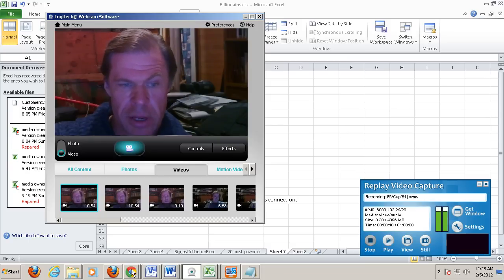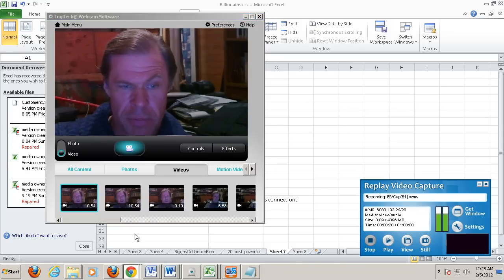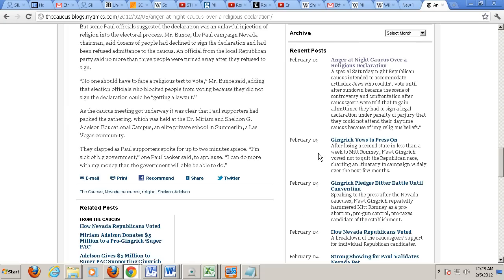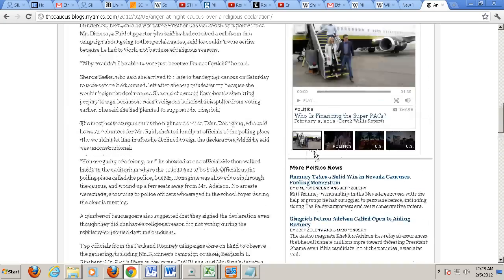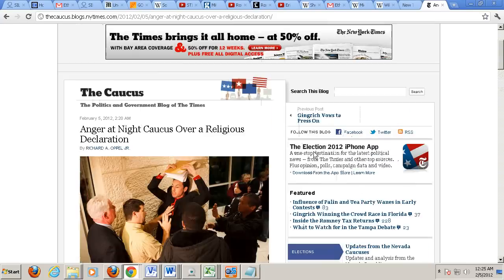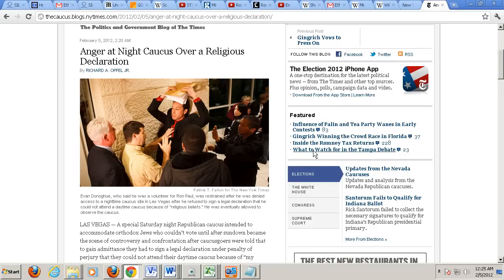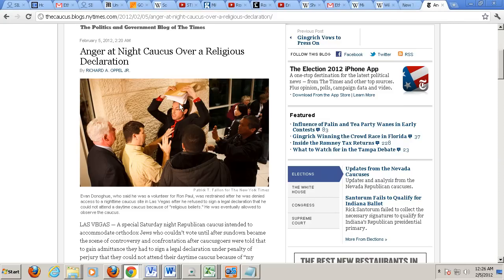So in Nevada, at our Republican primary, we have a bit of a problem. The largest county, Clark County, which Las Vegas is in, has had its election results delayed substantially.